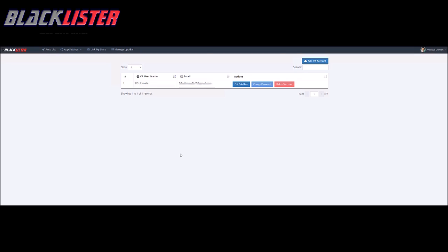Of course, we want to learn to trust them. So we want to build trust before they can see all our eBay store and see that they are trustworthy. So in the meantime, we can add a virtual assistant account. If we want a virtual assistant simply to list items onto our eBay store, we can have Blacklister create a virtual assistant account.